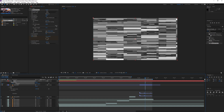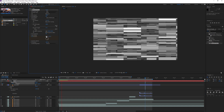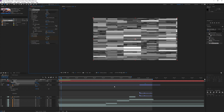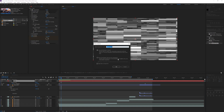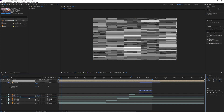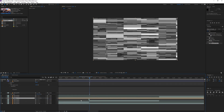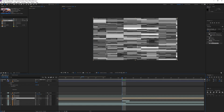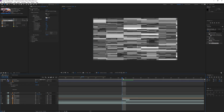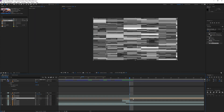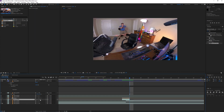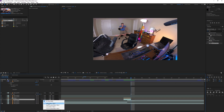With the matte layer selected — the one that has the Fractal Noise effect on it — press Ctrl+Shift+C to pre-compose the layer, then choose Move All Attributes to the New Composition. Now drag the pre-composed layer on top of the layer you want to apply the glitch filter to. Cut before and after the clip so it lines up perfectly with where you want the glitch effect. With the layer underneath the glitch effect selected, click the drop-down menu and choose Luma Matte.